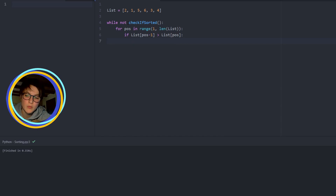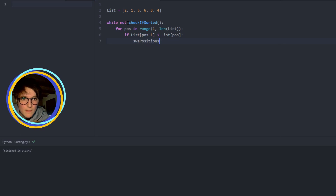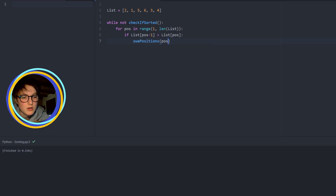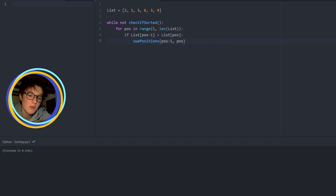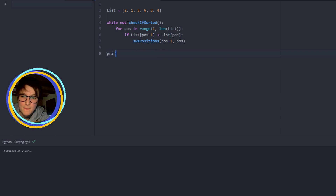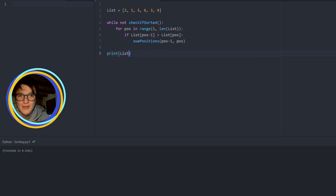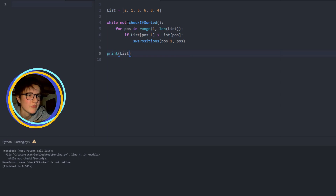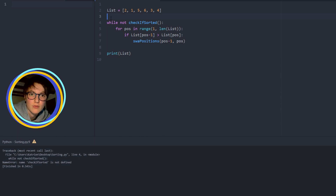Then we would swap positions with each other. It's done. We have to test it. But if we test this now it will give us an error, because we have no function for checking if sorted and we don't have a function for swap position.